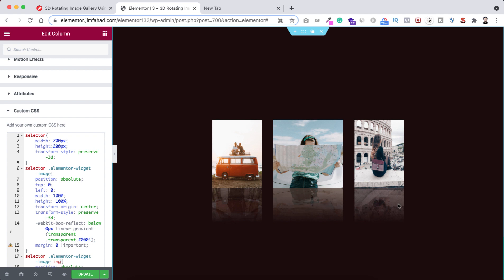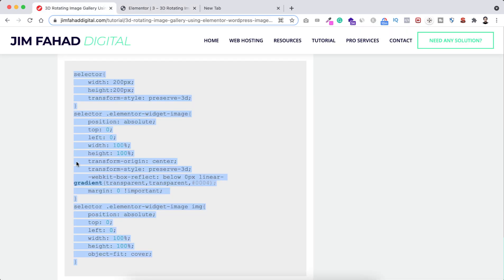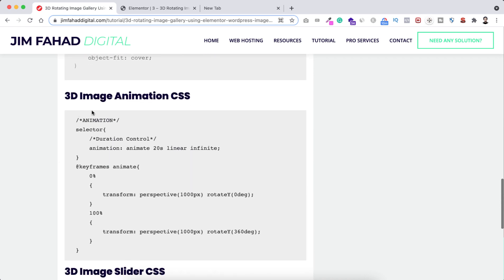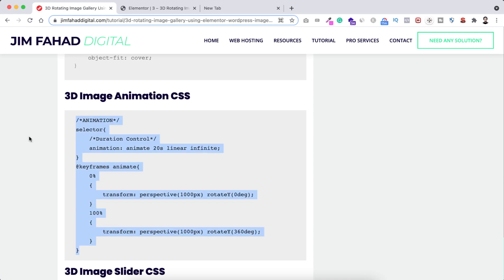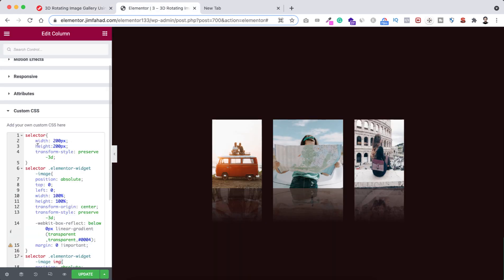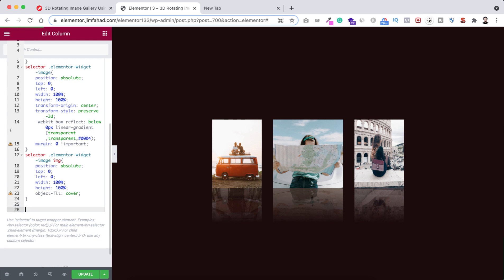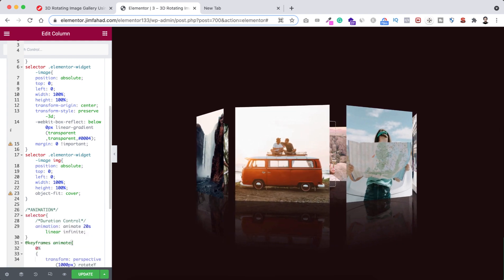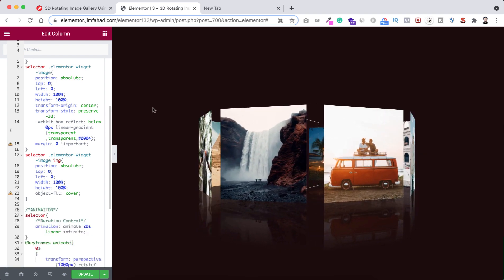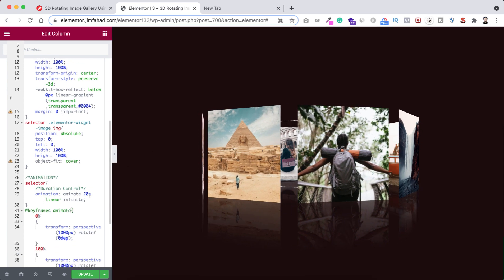Now we need to add the 3D rotating animation. Go to jimfahaddigital.com and scroll down to find the 3D image animation CSS. Copy that snippet, go back into Elementor page builder, scroll down below the existing CSS, press Enter a couple of times to add space, then paste the animation CSS. Now you can see the rotating animation working perfectly.